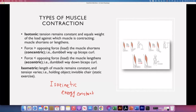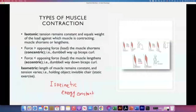In isotonic and isometric contractions, the energy changes depending on the velocity of the contraction. If you do the contraction very slowly, you will need less energy; if you do it very fast, you are going to need more energy. The load also changes the amount of energy we are using.